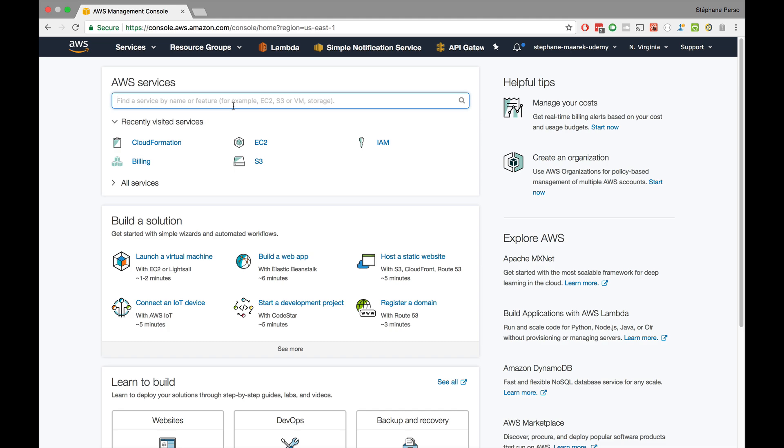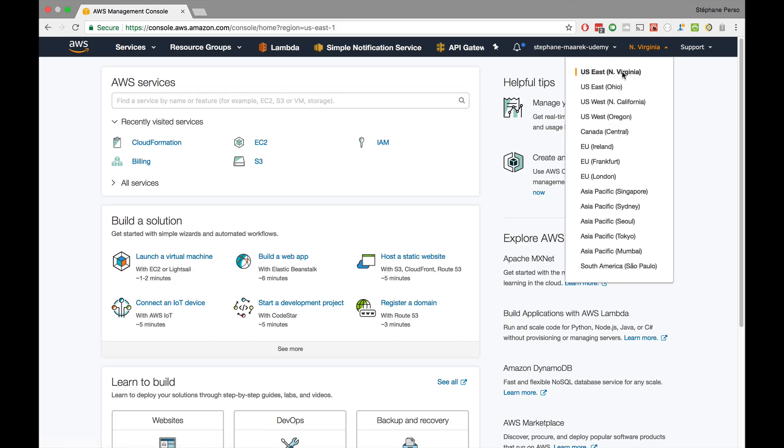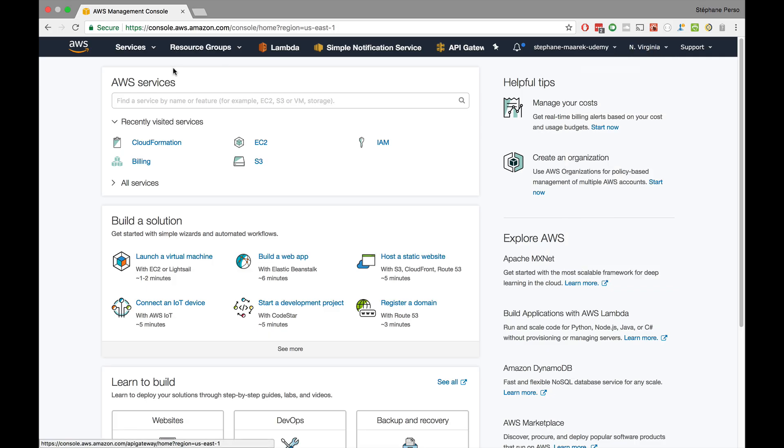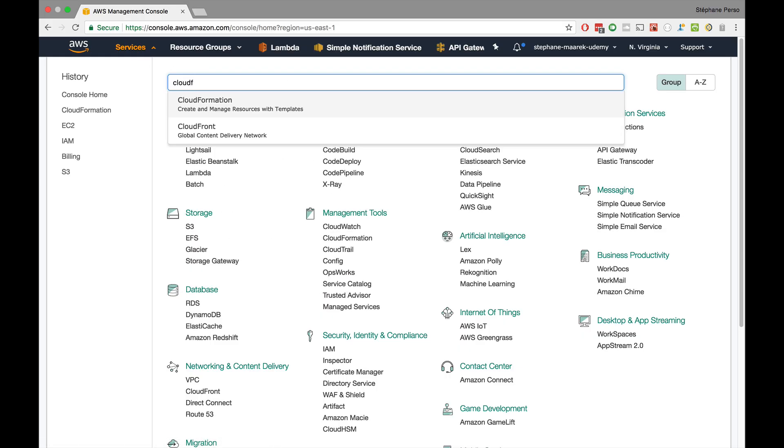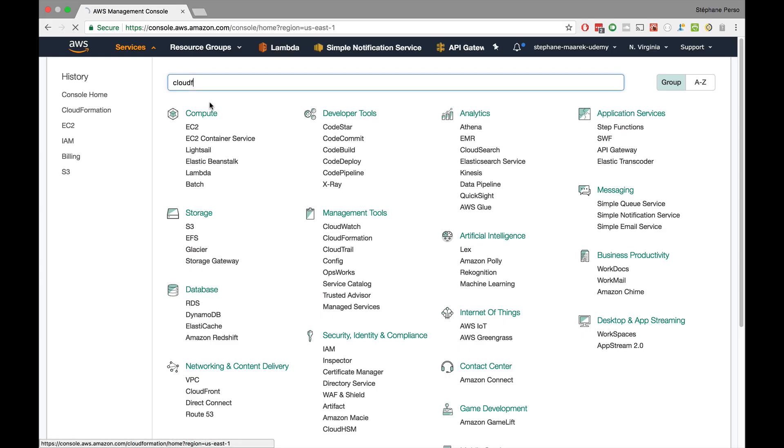The first thing I want to make sure is that for the rest of this class, just to make sure we're on the same page, I want you to work in North Virginia, US East region, that's called US East 1. The only reason is I want you to have the exact same setup as me. So to find CloudFormation, you click on services and then you just type in CloudFormation and this is the first link.